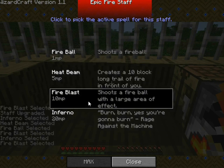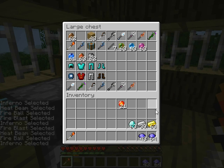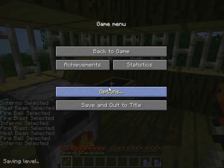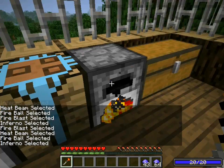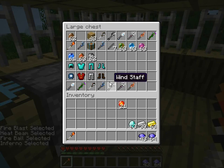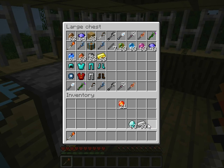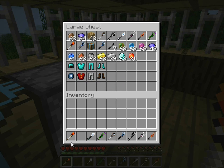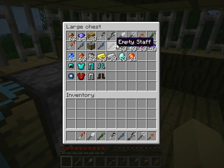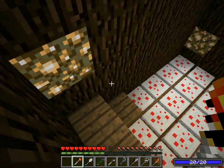And there we go. All of them are ready and ready to destroy the world. Now I'm going to come over here and grab all these staffs that I upgraded all the way to the top, and we're going to show what they do.